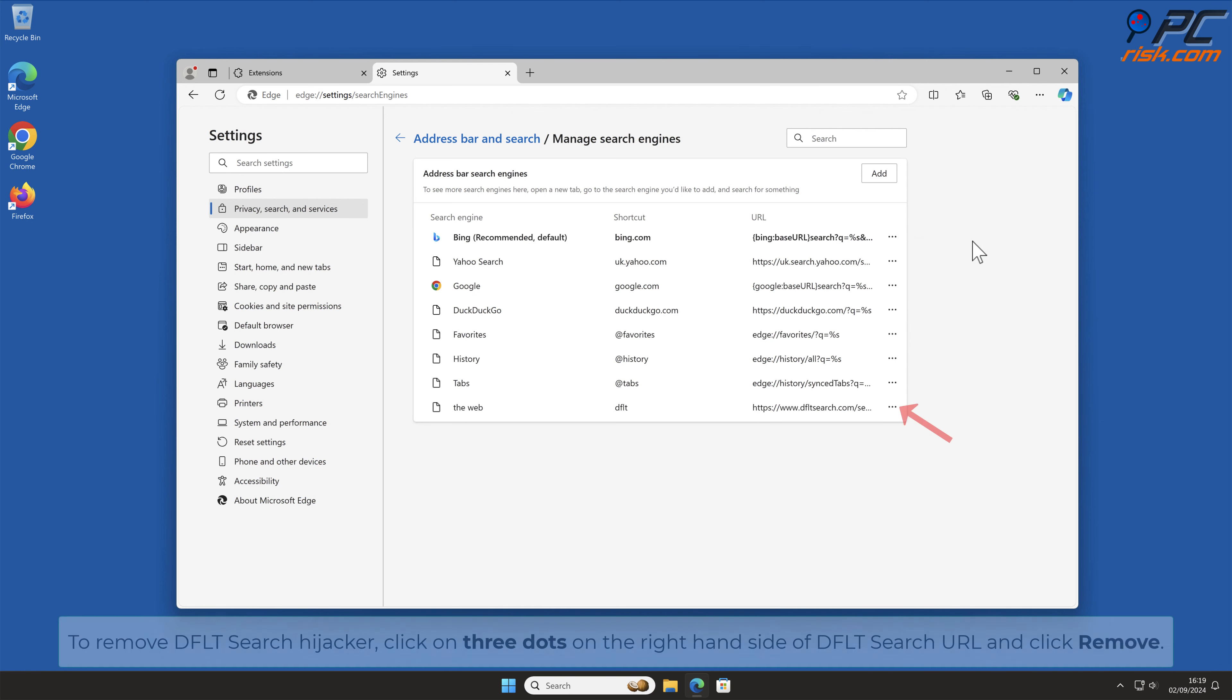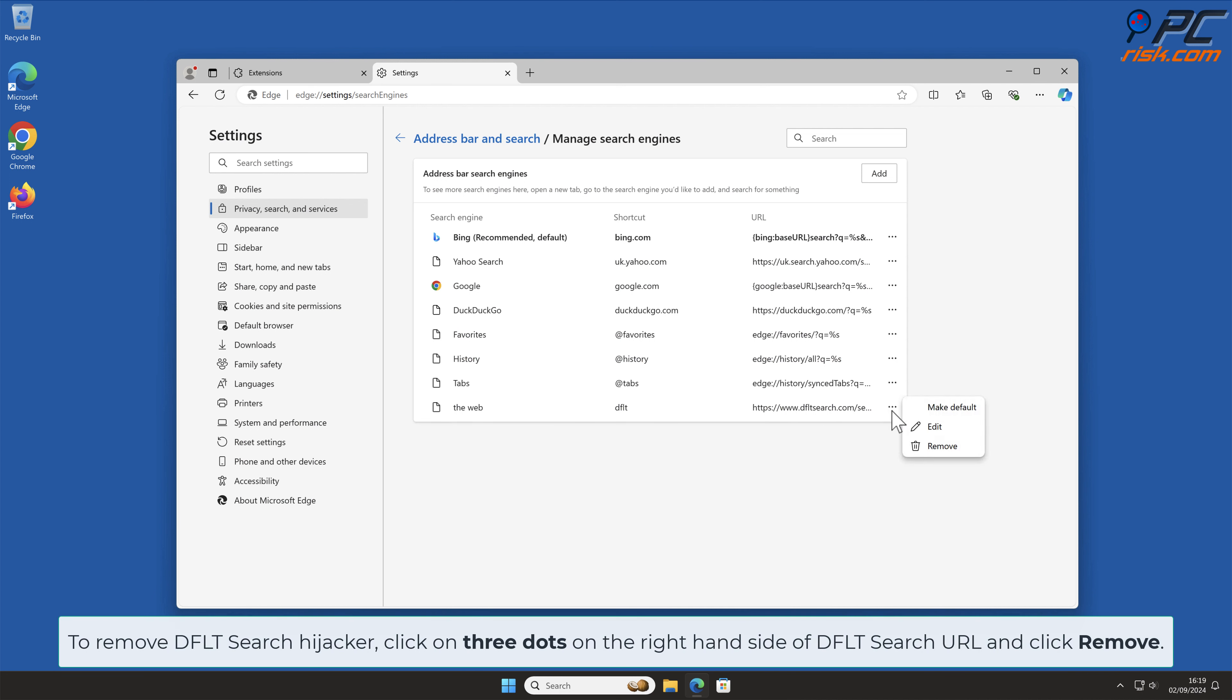To remove DFLT Search Hijacker, click on 3 dots on the right-hand side of DFLT Search URL and click Remove.